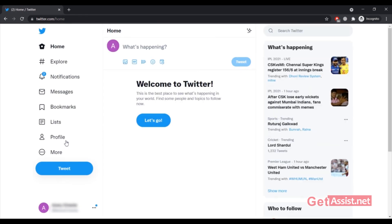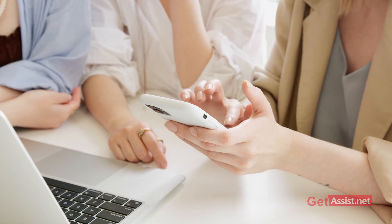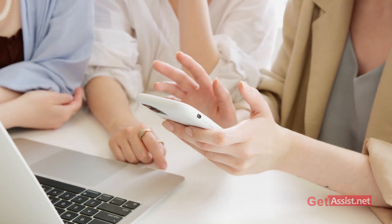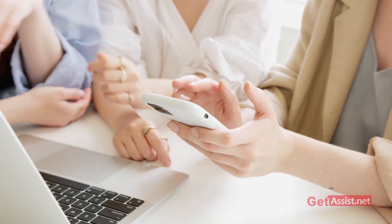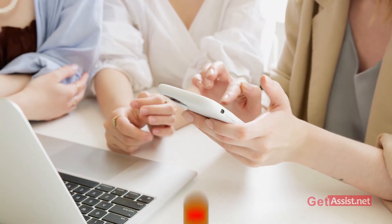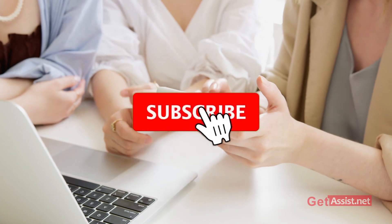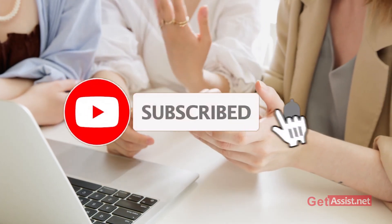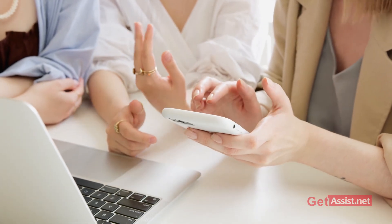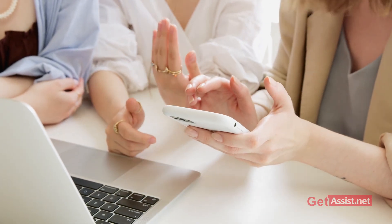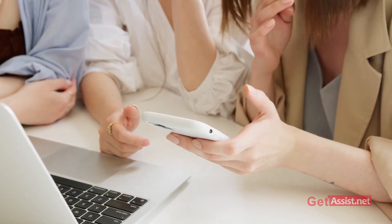That was all about this video. You can simply add and switch between multiple Twitter accounts on the app as well as on a web browser. For any doubts or queries, reach out in the comment section below. Don't forget to subscribe to my channel for more informative and useful videos. We'll see you next time.